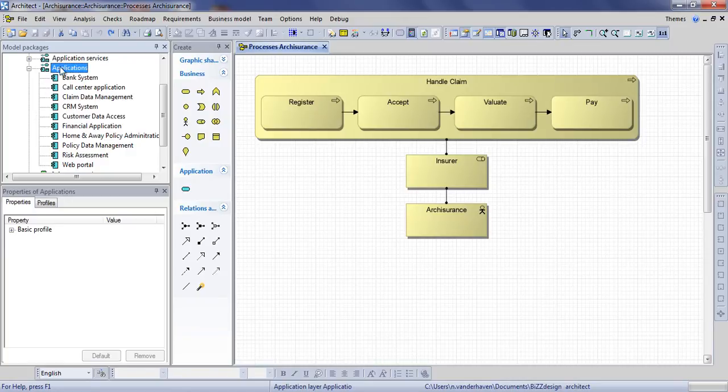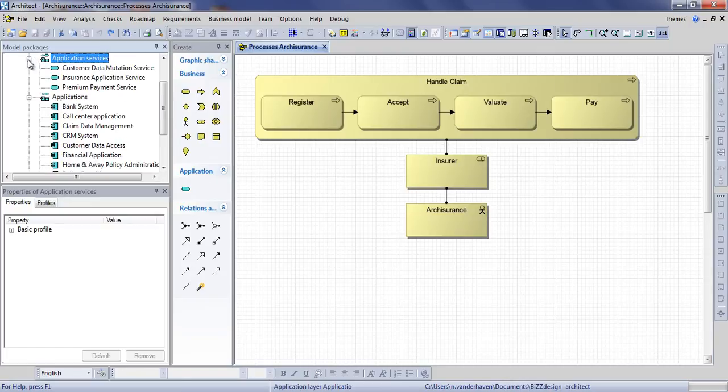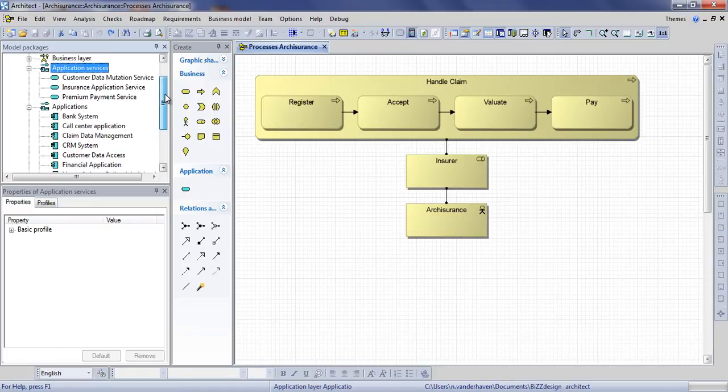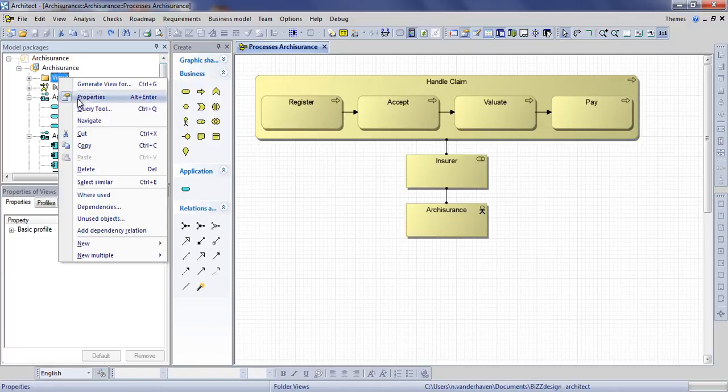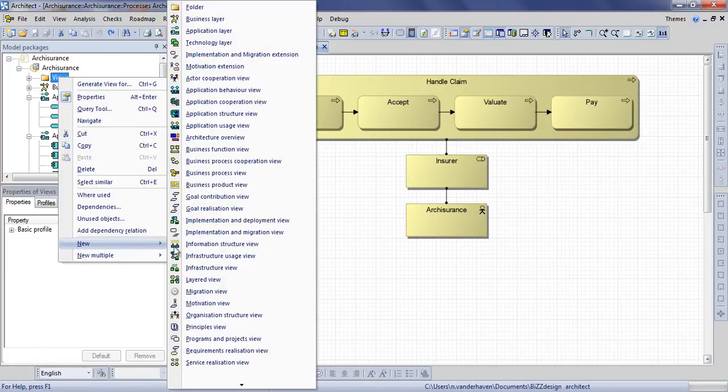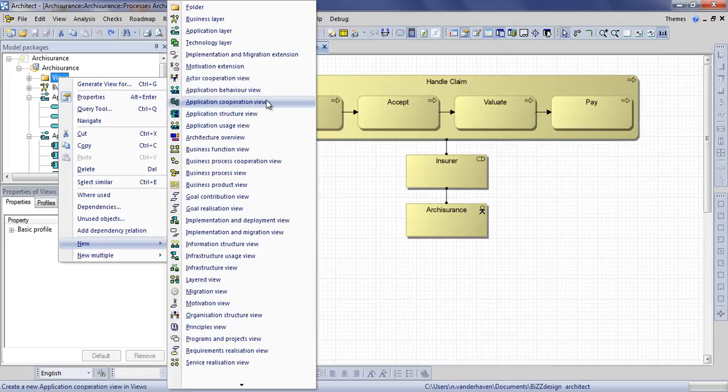In the meantime we have added some application services as well. These are services delivered by applications to support for example one of our business processes. The next thing we'll do is create an application behavior view in which we can relate these application services to our applications.